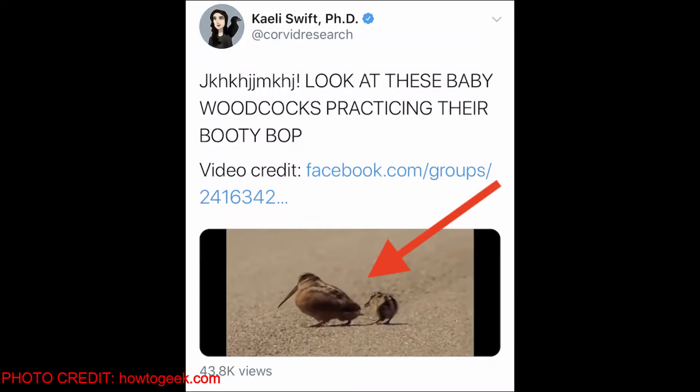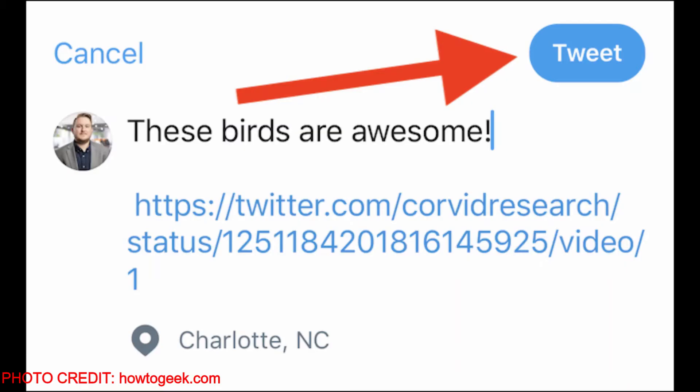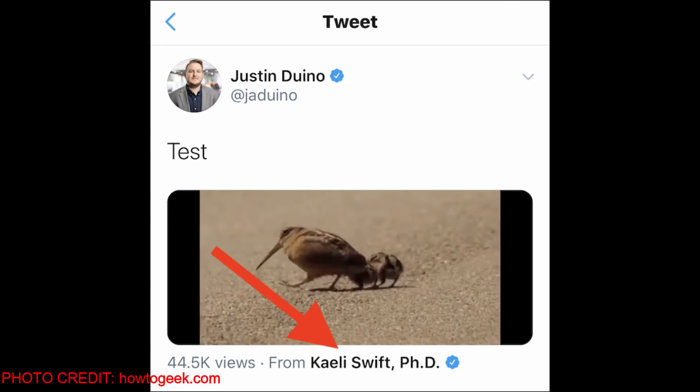From Twitter for iPhone, just press and hold on the video that you want to embed in your tweet. Tap on the tweet video button. When you're composing your tweet, just paste the video URL. After that, just click the tweet button. And here you can see the video is embedded successfully.